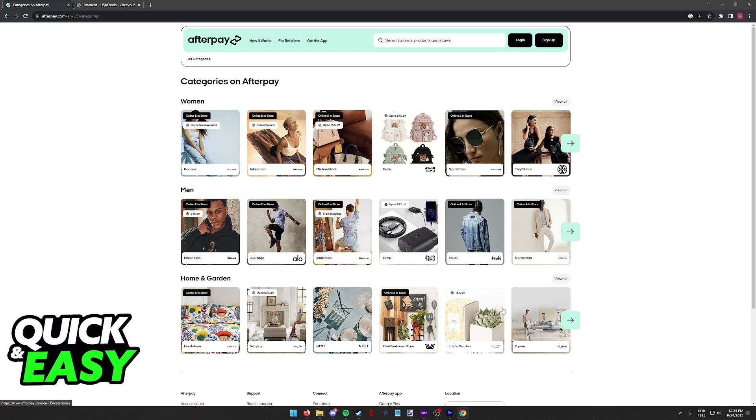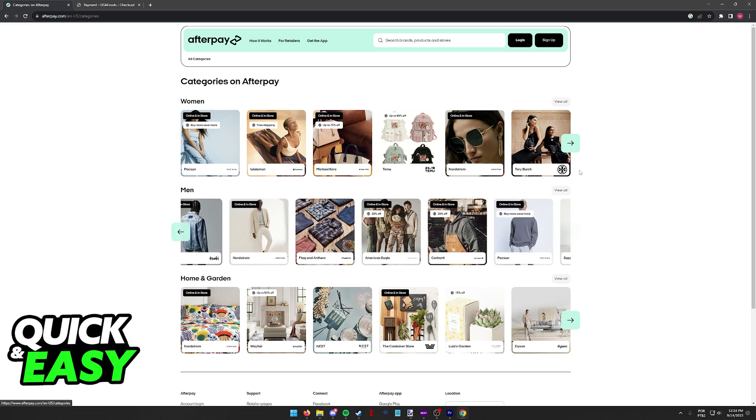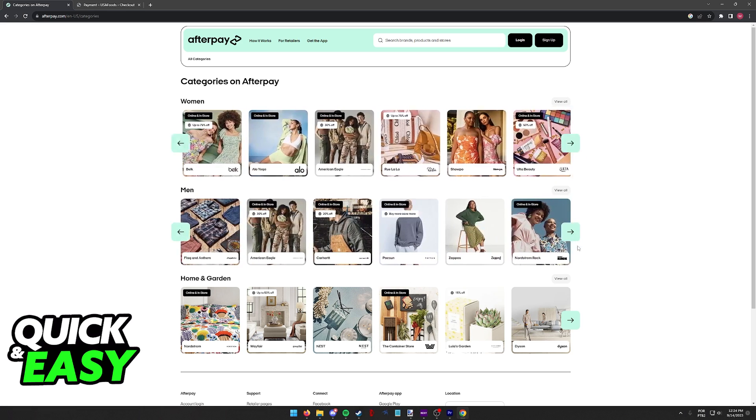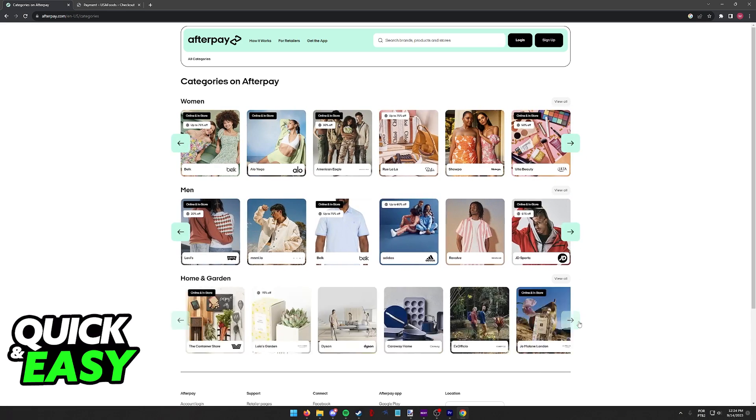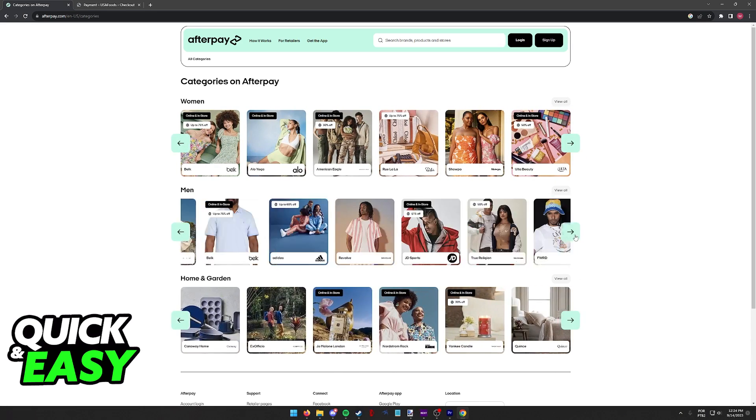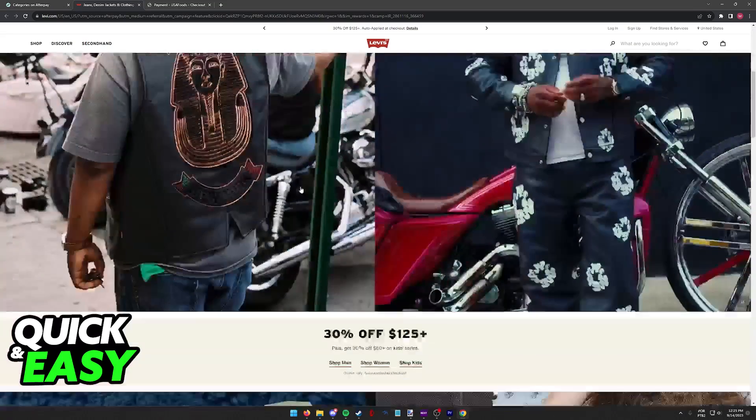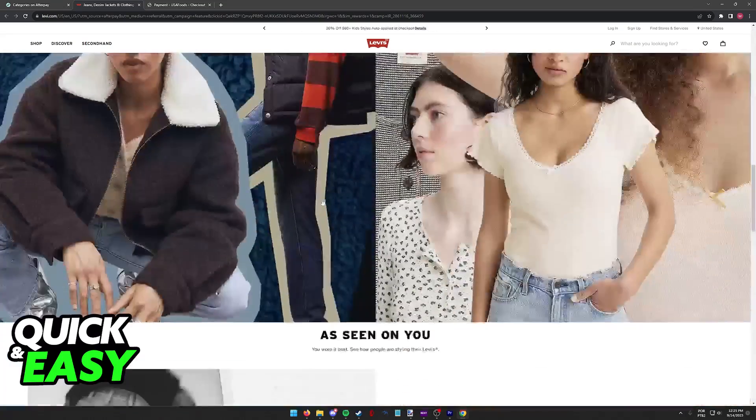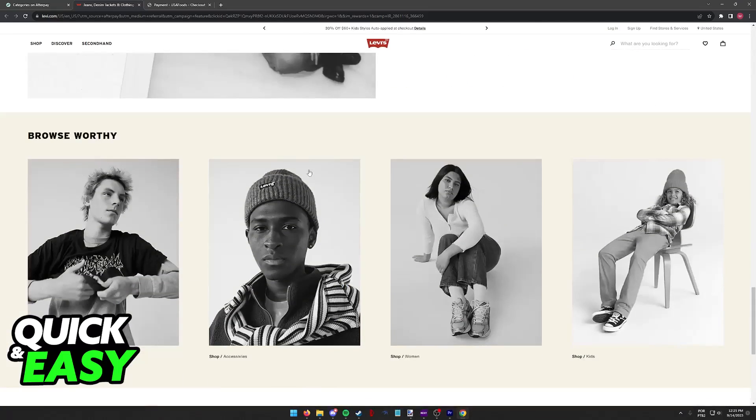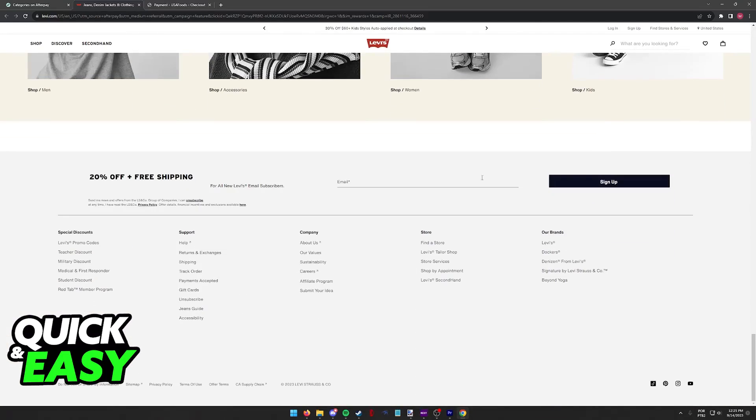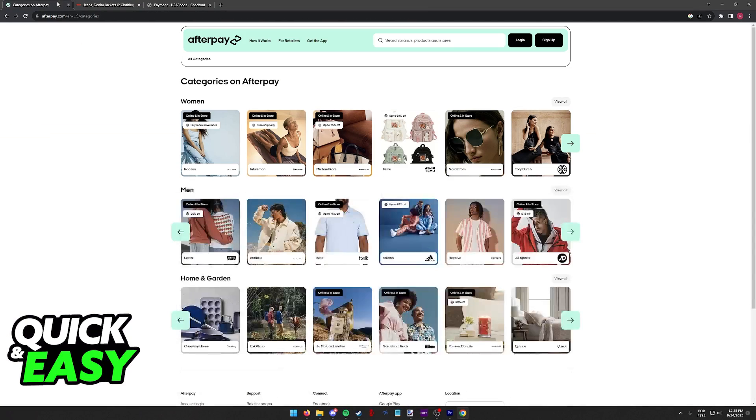As long as you are redirected to an official store using this page you will be able to find Afterpay under the checkout option and select it to complete your purchase. So choose any store that you would like to use Afterpay on and browse through the products.